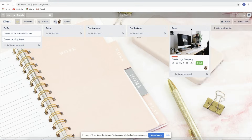I hope this video gives you clarity on how to use Trello boards, Trello lists, and Trello cards to manage your client's project and your personal project as well.